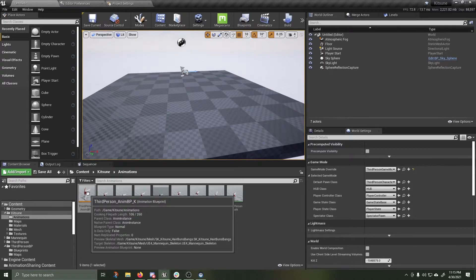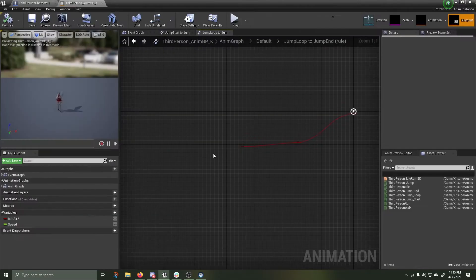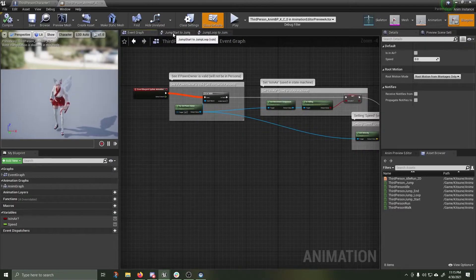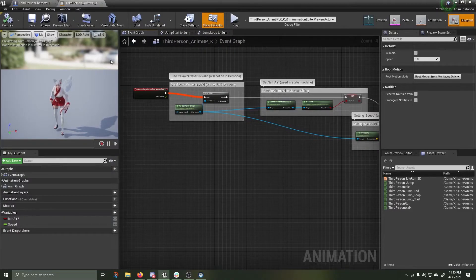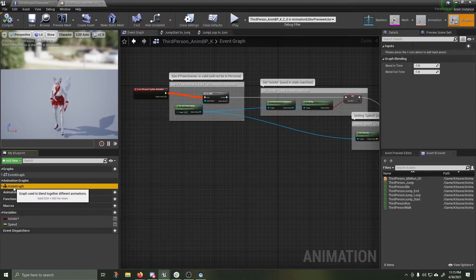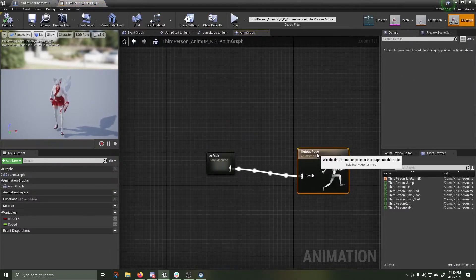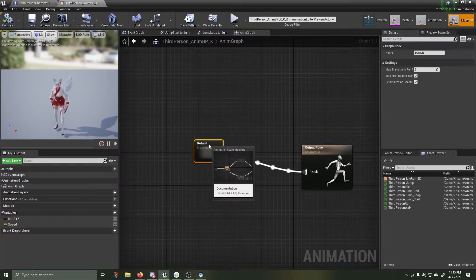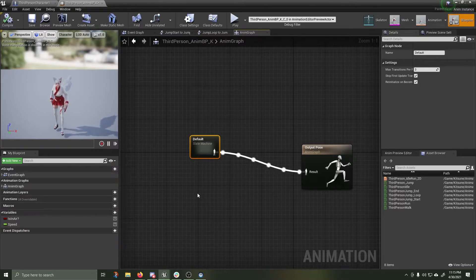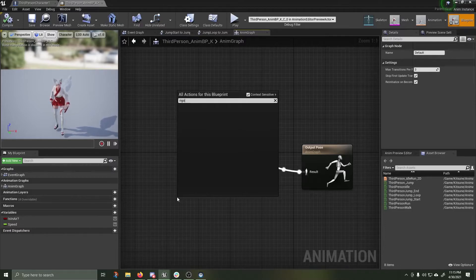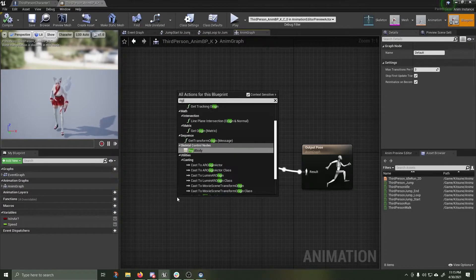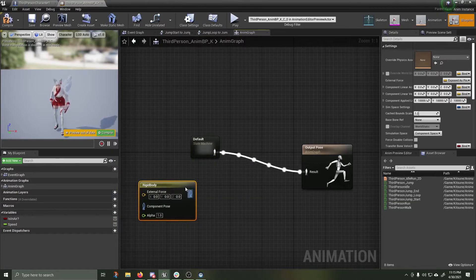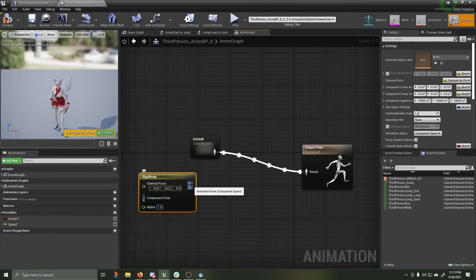I'm going to open up the third person animation blueprint for Kitsune. You're going to see a few things. Event graph. Jump to start. Jump to loop. Over on the left hand side, under animation graphs, click the animation graph. We have our default state machine and our output pose. We're going to add a rigid body node. Right click anywhere. Rigid body node.